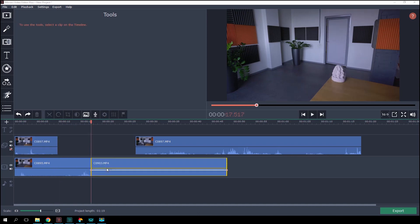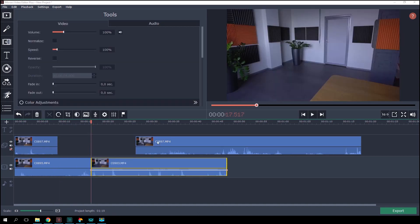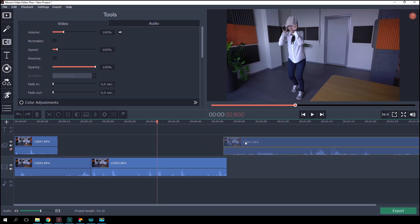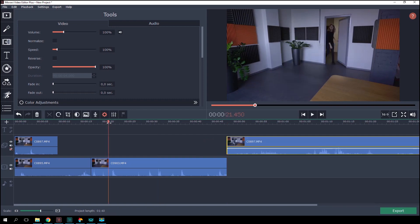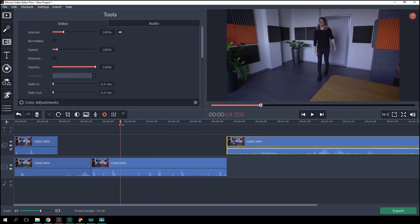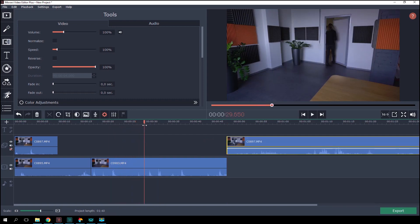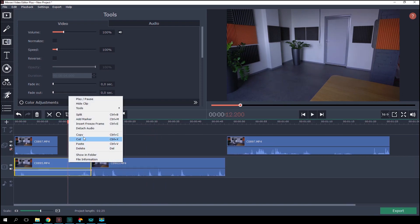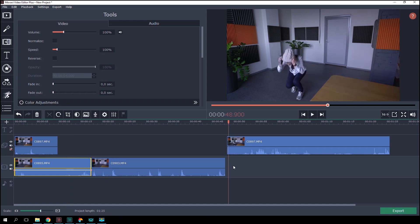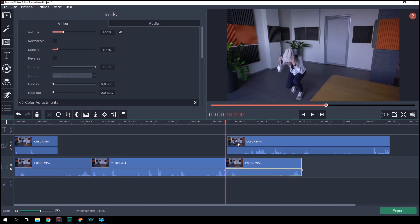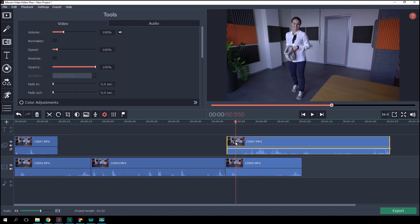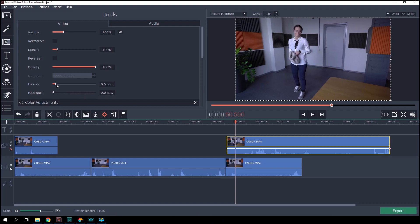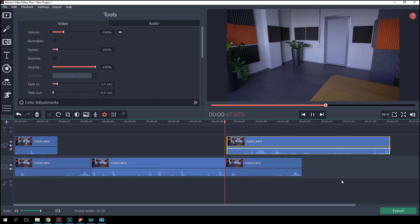Then goes the scene with the chaser entering the room. Nothing tricky here, just leave it on the main video track. All that's left is to edit the episode where the hat person reappears. Copy the empty room footage to the main video track and place the video where the person removes the hat on the overlay track. Double-click the video on the overlay track and set the fade-in slider to one second.